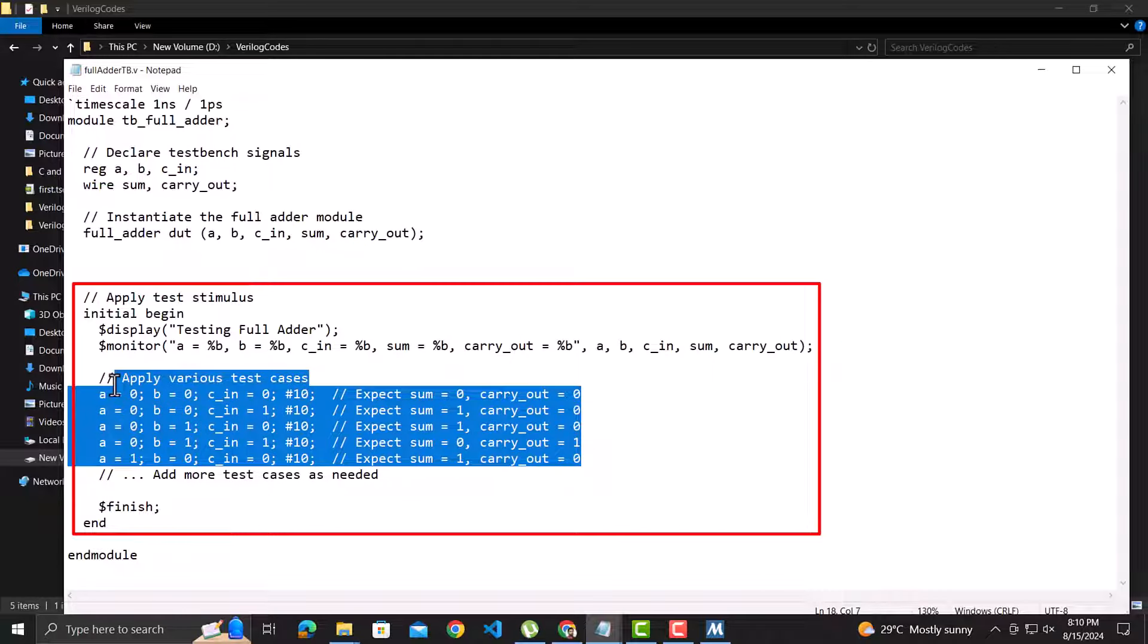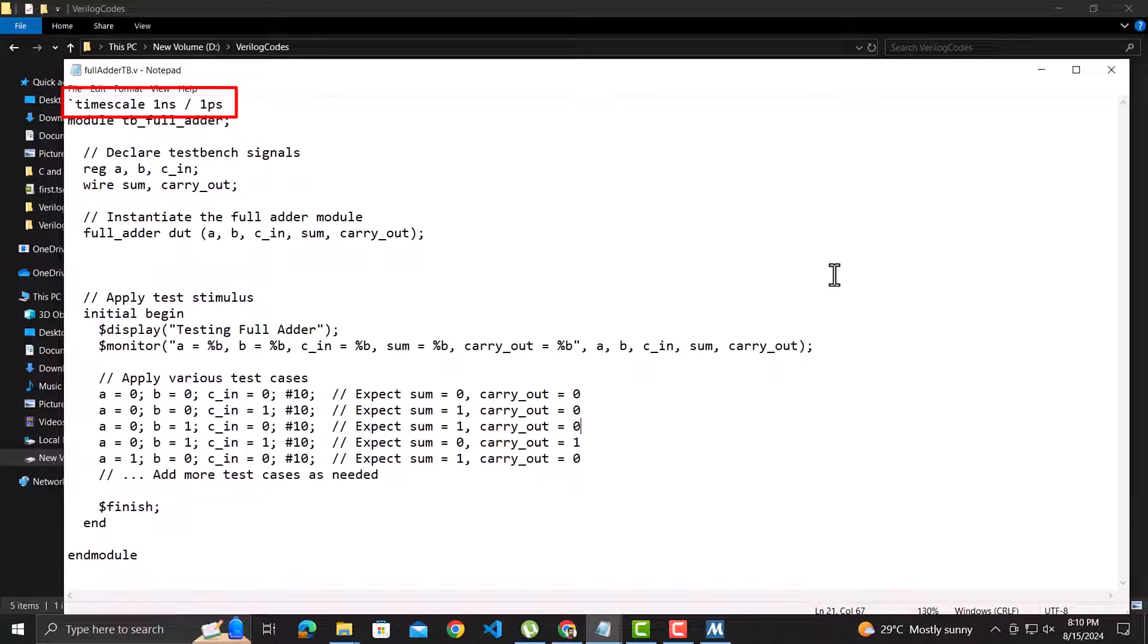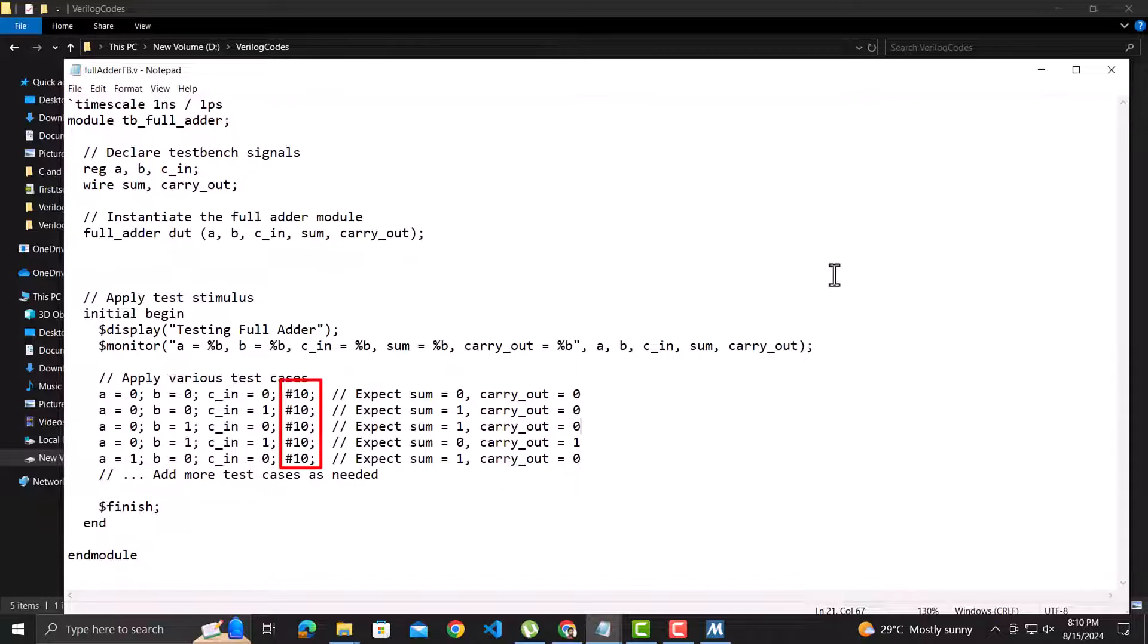Then, we are setting different values of the inputs and we'll see the output values. See this hash 10 means that there will be a delay of 10 time units. So what is time unit? We specified that in the first line as 1 nanosecond, which means all time units are 1 nanosecond. And this picosecond specifies the precision as 1 picosecond. So this means there will be a delay of 10 nanoseconds before the next value of the 3 inputs is assigned.